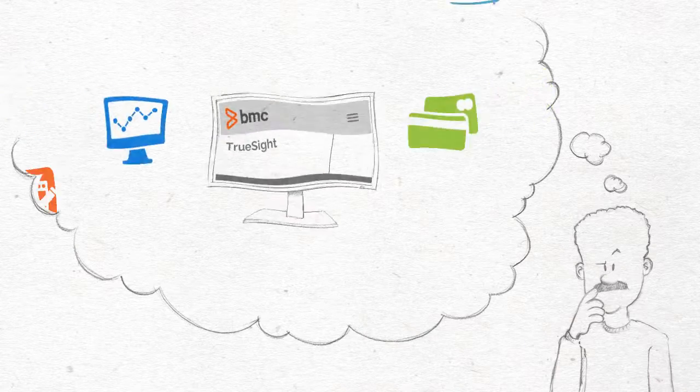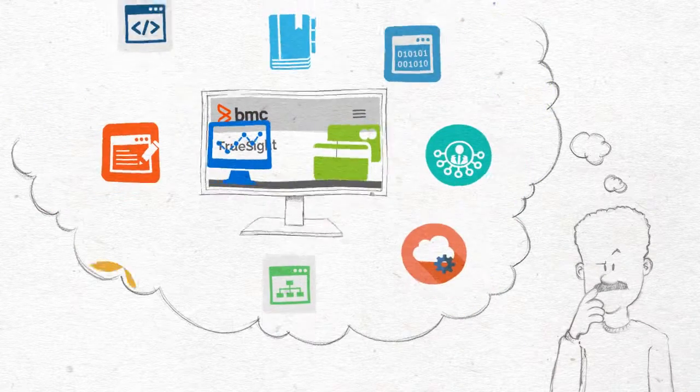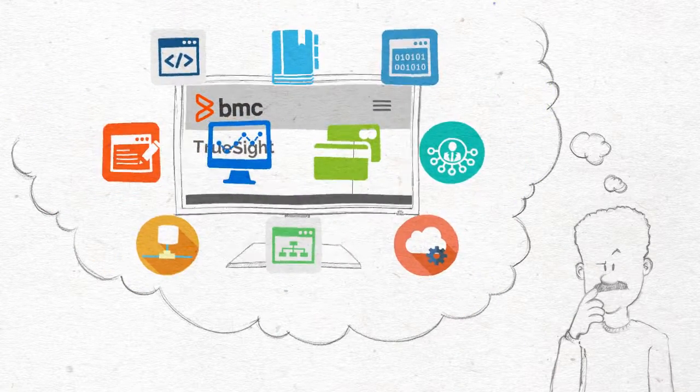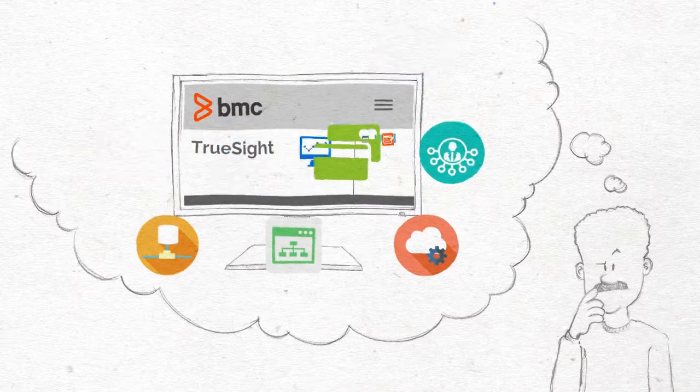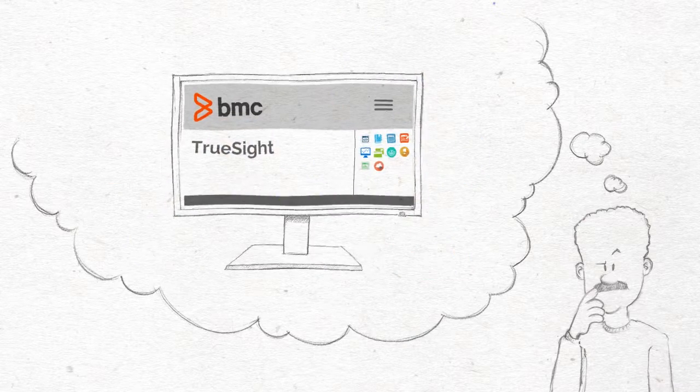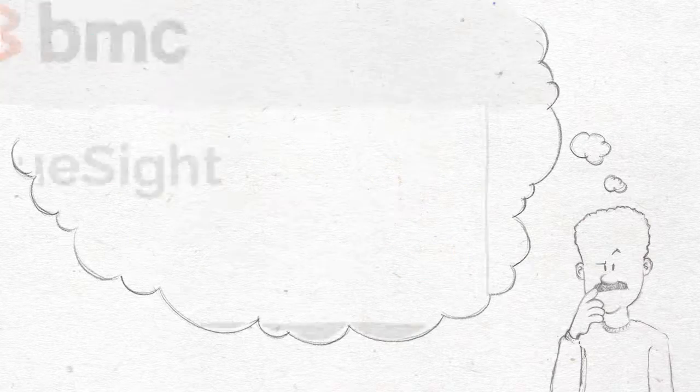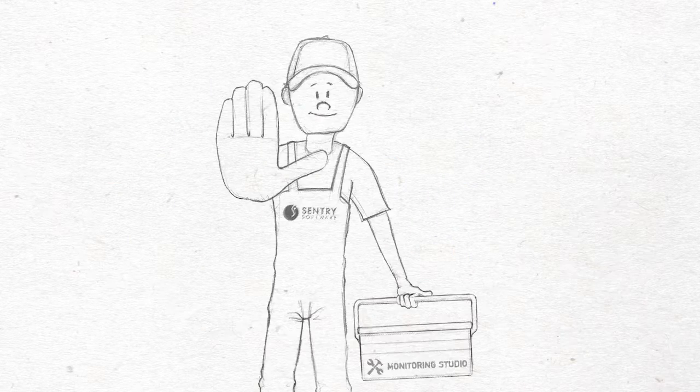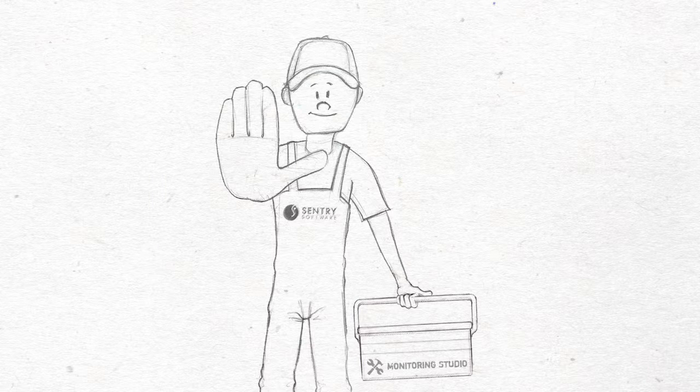He needs a solution that could monitor any custom application and integrate into his existing BMC TruSight environment. But wait! BMC Software has the perfect solution.